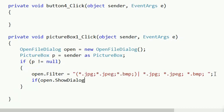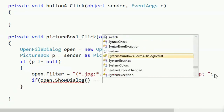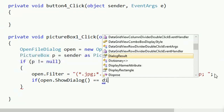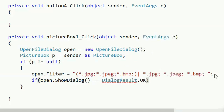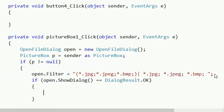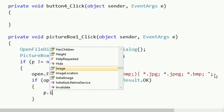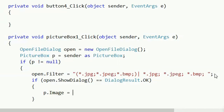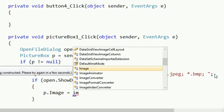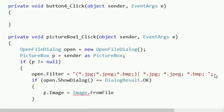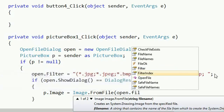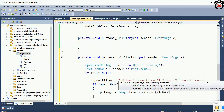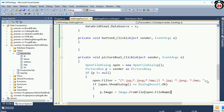If open.ShowDialog() equals DialogResult.OK — if you click OK in the ShowDialog — then the picture will display in PictureBox1. Set phi.Image equal to Image.FromFile(open.FileName) — where you selected the file from the local drive.